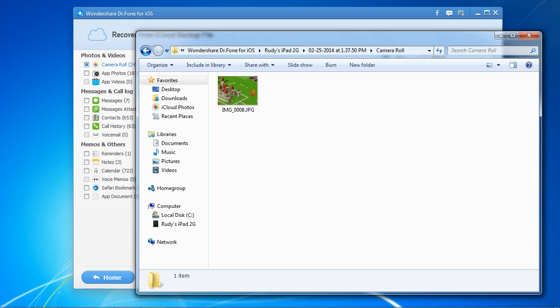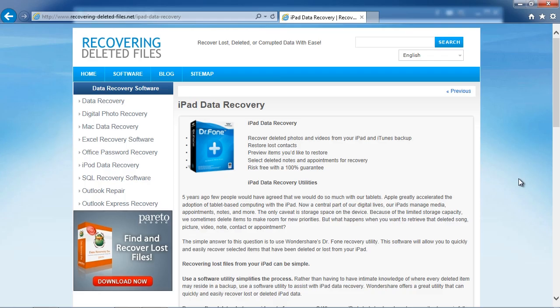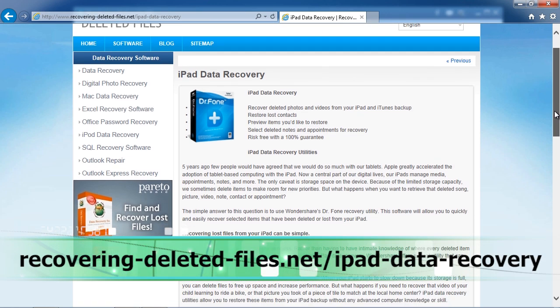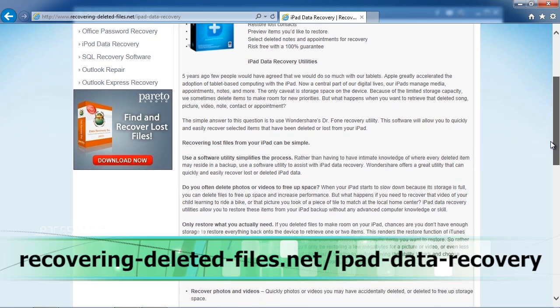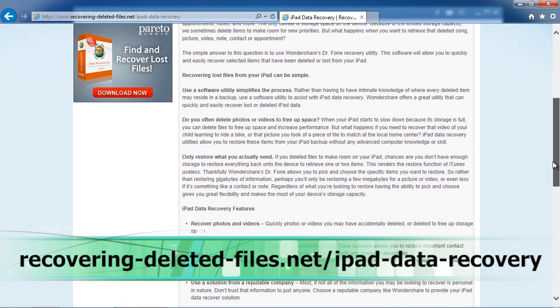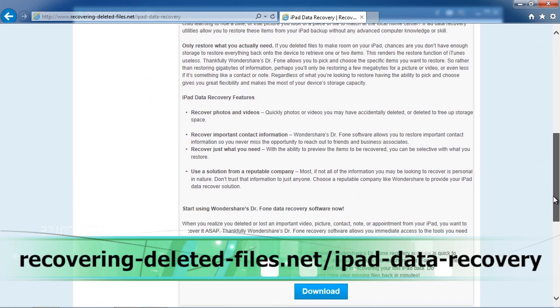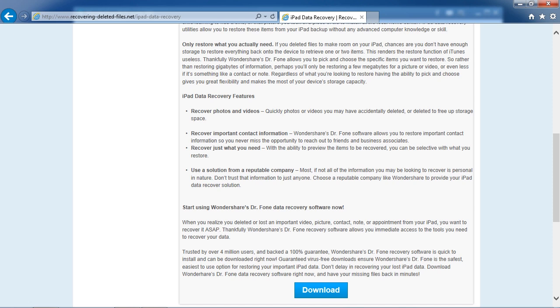So that's it. If you want to restore your iPad from iCloud, click the link in the description box below to visit recovering-deleted-files.net/ipad-data-recovery. Download the software, scan your iPad, and see what it recovers. Good luck.